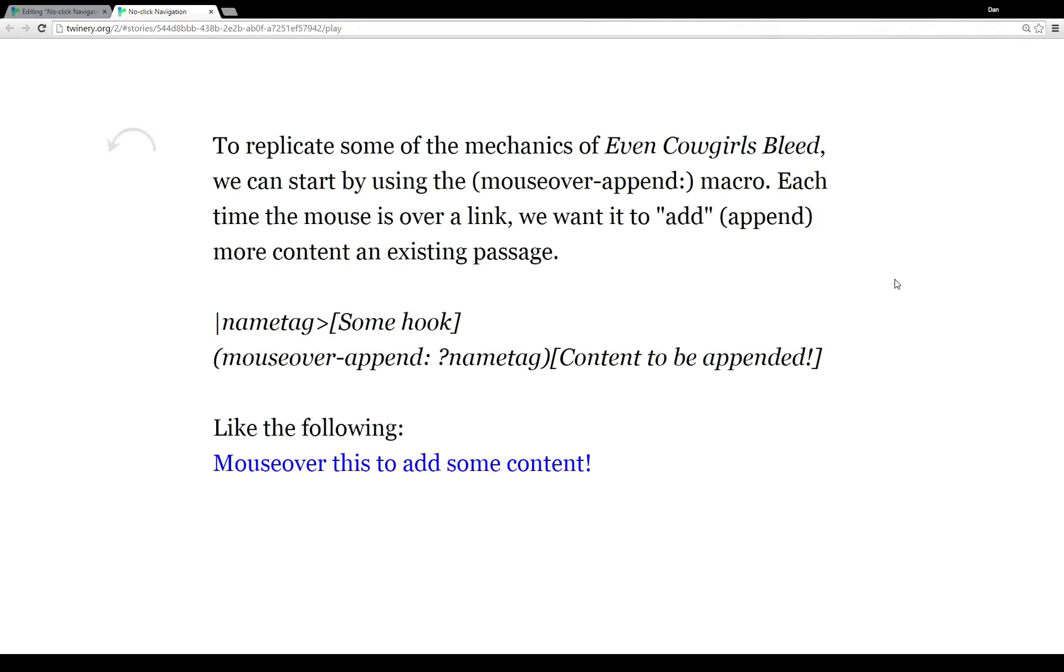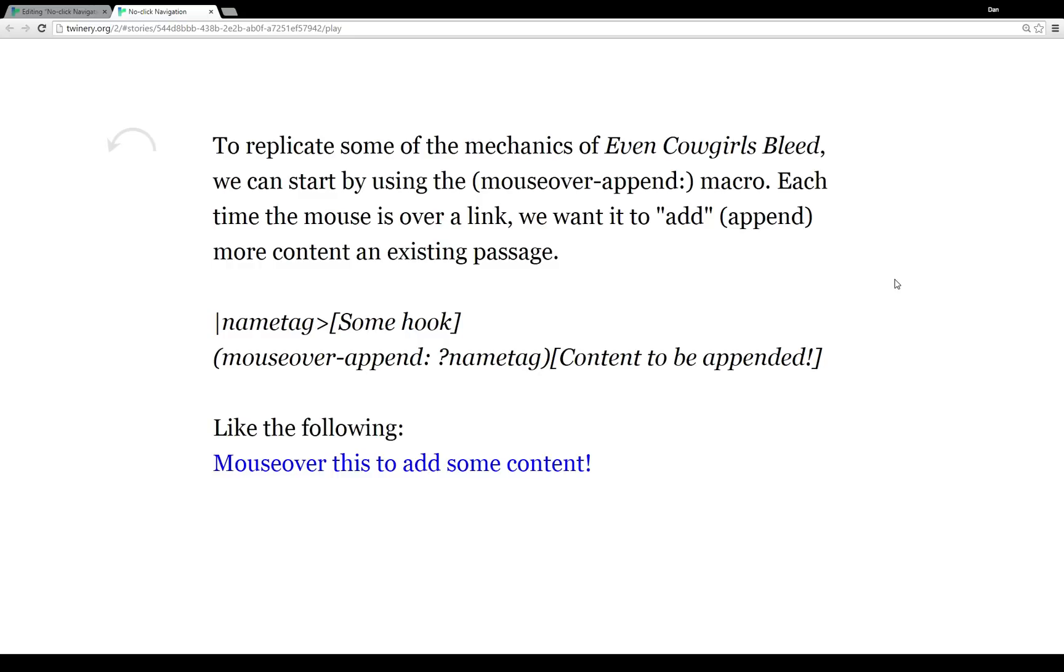So if we wanted to replicate some of the mechanics of Even Cowgirls Bleed, we can start by using the mouseover-append macro. Each time the mouse is over a link or some text, we want it to append more content. Because in Even Cowgirls Bleed, everything loads vertically. It loads underneath the previous passage. The whole story starts at the top and then ends at the very bottom as things are added in. So if we want to use the mouseover-append macro to do that, we need to understand how it works.